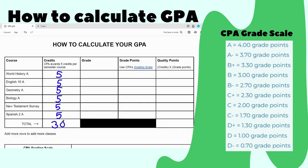You will also need your letter grades. So this is just an example, we're pretending here. Let's pretend that you have a B in World History, an A in English, a C plus in Geometry, an A minus in Biology, a B plus in New Testament Survey, and an A in Spanish.